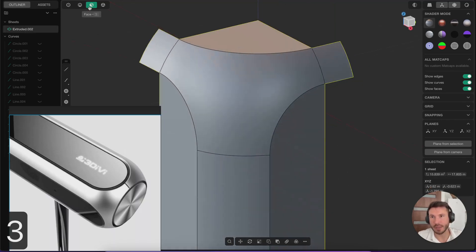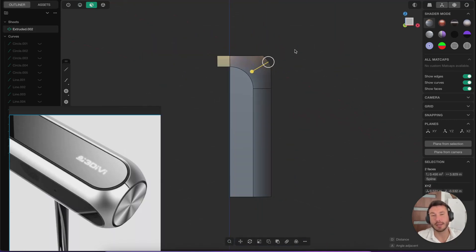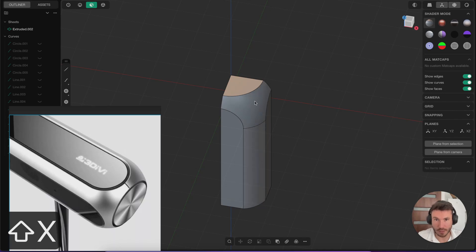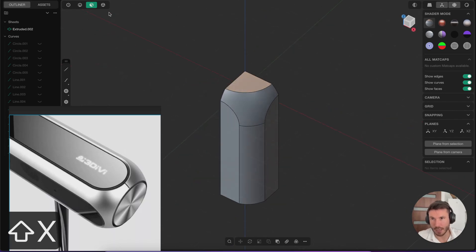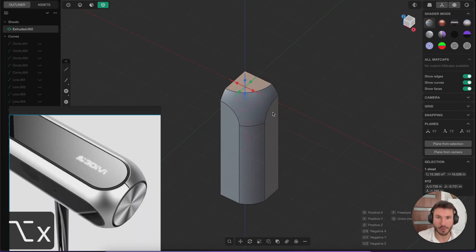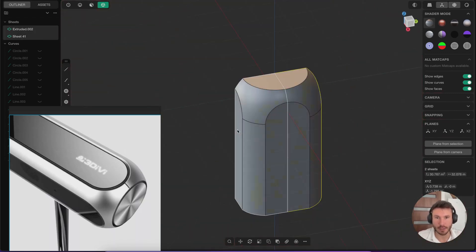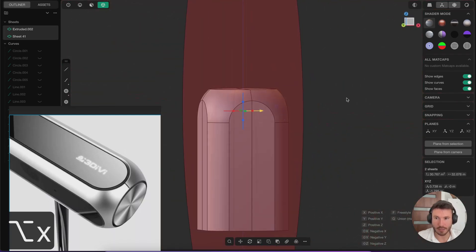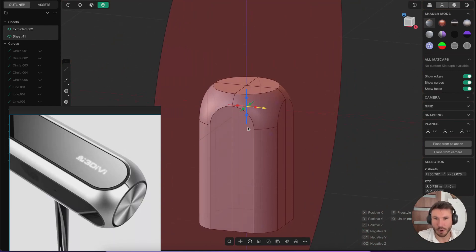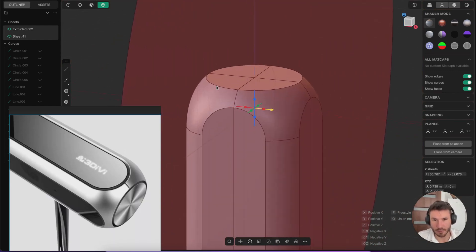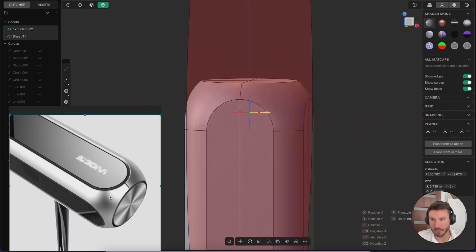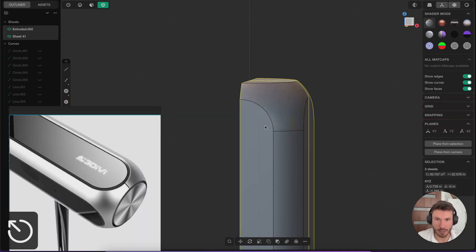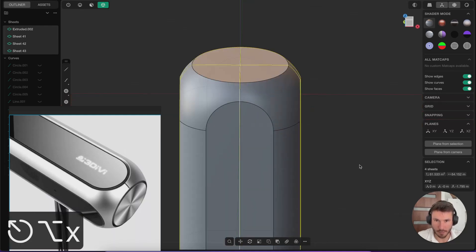And now in object mode, select it. Alt X for the mirror command. Just bring it to that side. And again, Alt X. And bring it to the other side. And yeah the proportions are obviously a little bit off here. But just do it then afterwards again. And just spend a little bit more time with it. So like that.